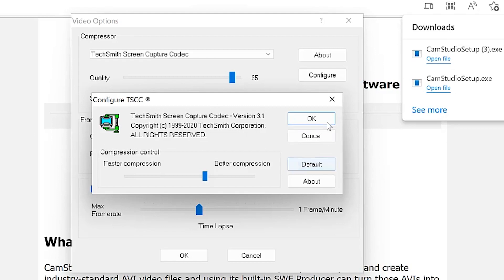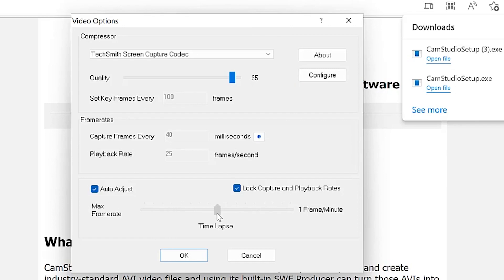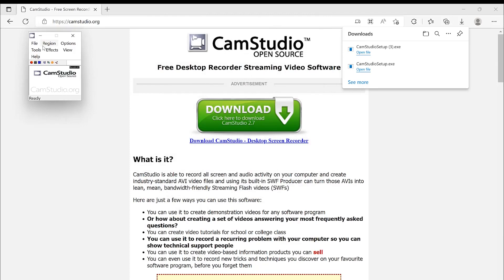You also have keyframe settings and frame rate controls. You can adjust the maximum and minimum frame rates by dragging and dropping. 30 is a good playback frame rate, or you can go up to 50. For the capture frame rate, 20 is good but you can go up to 30. Let's set it to playback 50 and capture 20, then click OK.